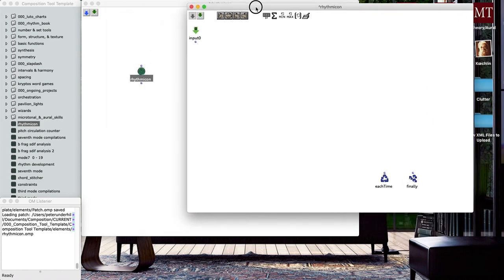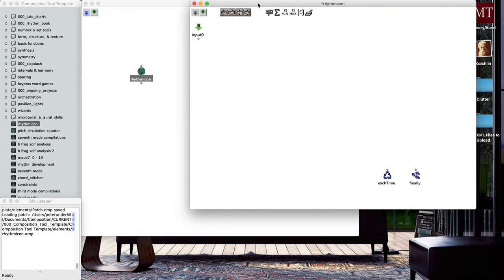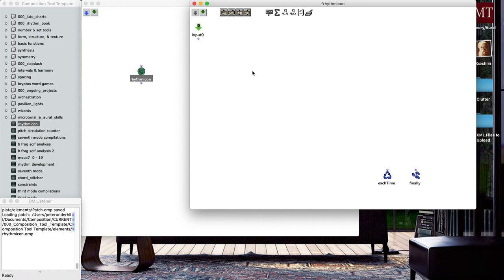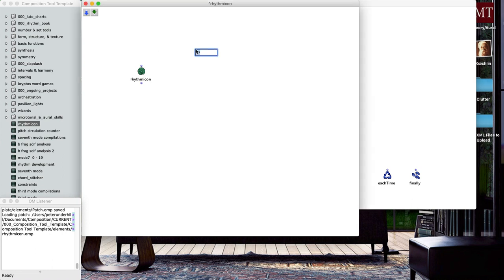What we're wanting to do in this rhythmicon is come up with a correlation between the ratios representing overtones of the harmonic series and the ratios of subdivisions of the beat. For example, the ratio of a perfectly tuned G to a C would be three to two, and so we could represent that also in our rhythm by making a three to two polyrhythm. This is something that James Tenney does.